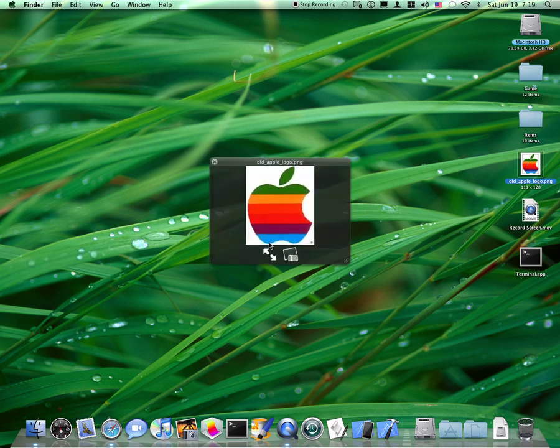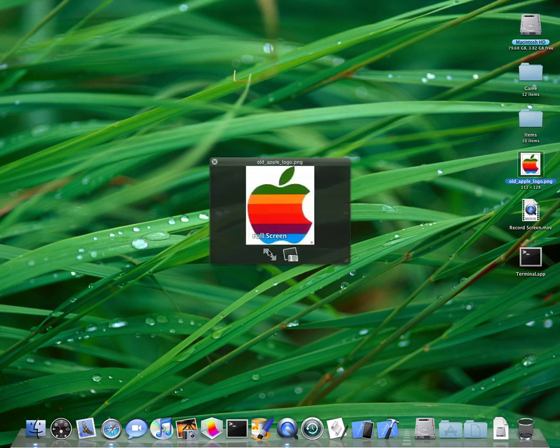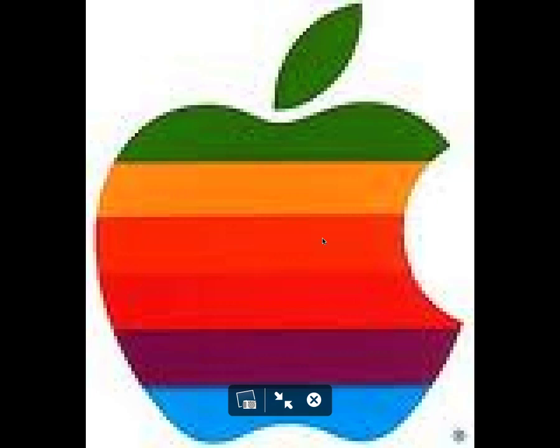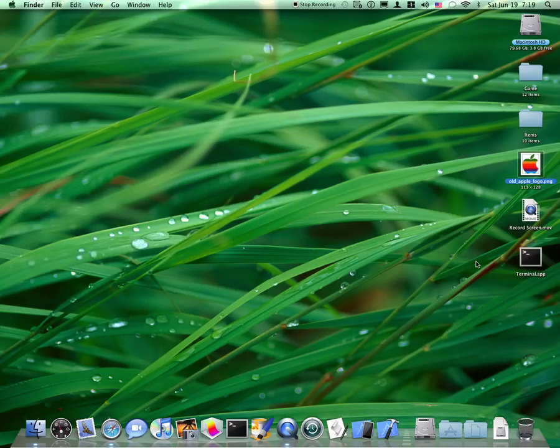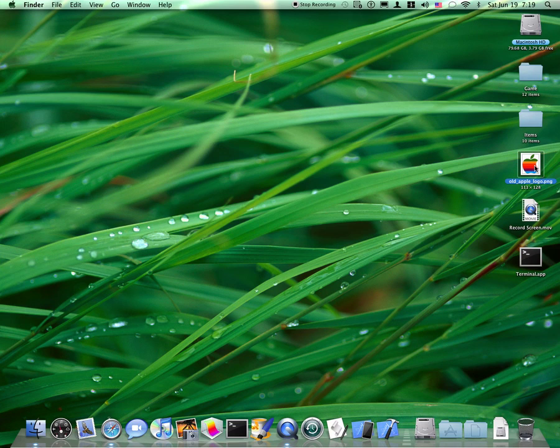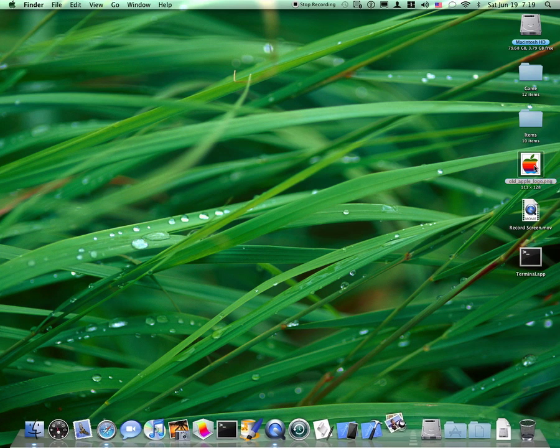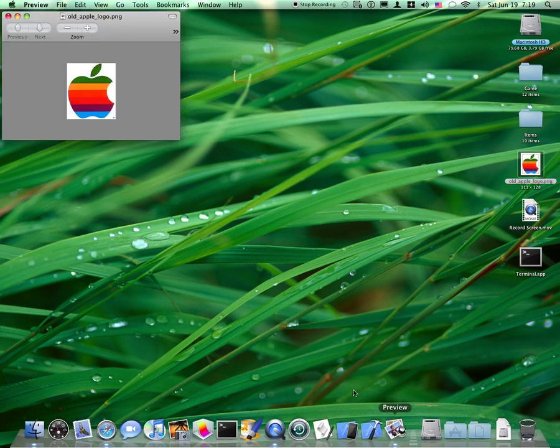So I just got this old Apple logo, the colorful one, the one that's really old. And all you need to do is open it up with preview.